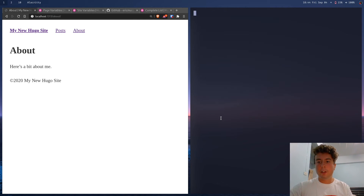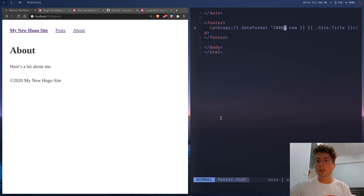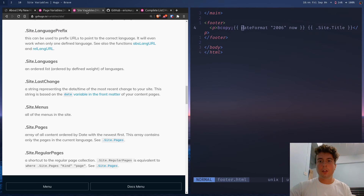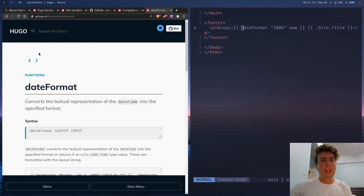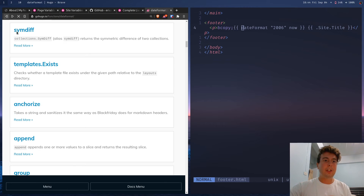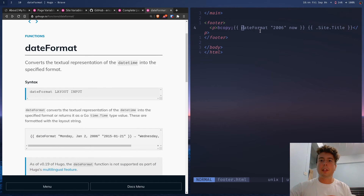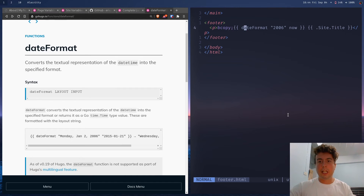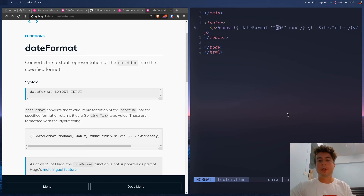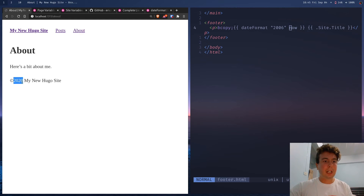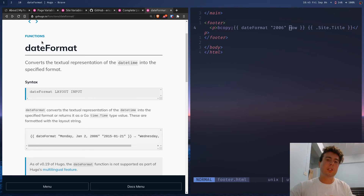There are also functions in Hugo, like dateFormat. If you want a complete list, the Hugo documentation has a whole bunch of functions. I'm using dateFormat here — it accepts a layout string. I just want the year, so I pass in a year format and 'now' as the time, which returns the current year in the footer. For more functions, check the Hugo docs.